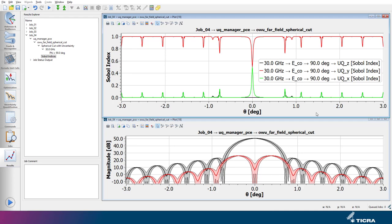Whereas for the rest of the pattern cut, the total uncertainty is almost entirely dominated by the Y uncertainty of the feed position.